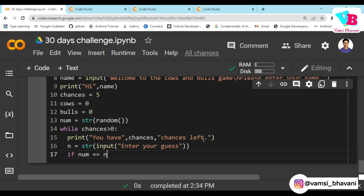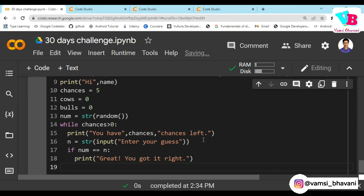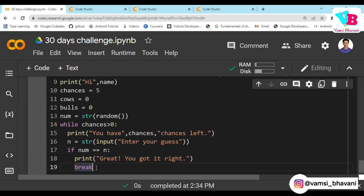If num is equal to n, that means it is the correct guess. We print 'Great! You got it right!' There are total 5 chances, but for example if you are correct on the second chance, you don't need to use 3 chances. So we break the loop because the answer is correct.